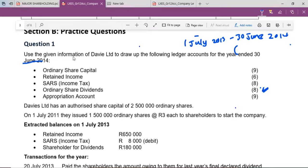Here they're saying to use the information of VLTD to draw up the following ledger accounts for the year ended 30 June 2014. Like I always caution you, the beginning and the end of your financial period is very important — it's what is going to guide you as you prepare your information. Here they're saying that VLTD has an authorized share capital of 2,500,000 ordinary shares, meaning they can only issue 2,500,000 ordinary shares, not anything more than that.